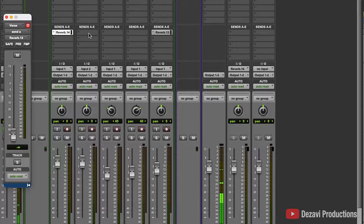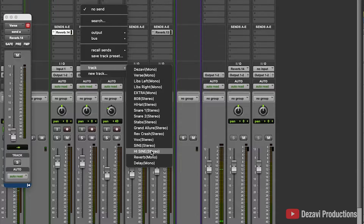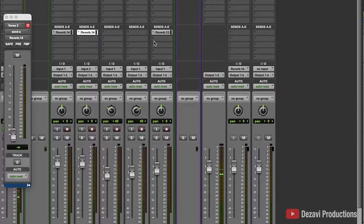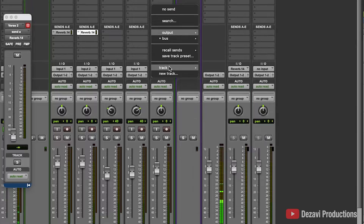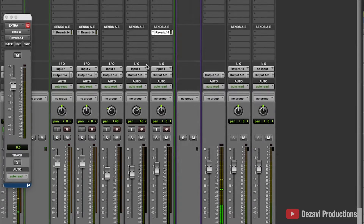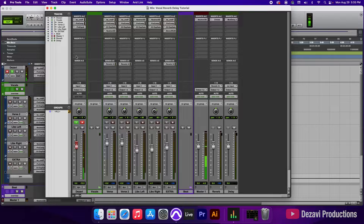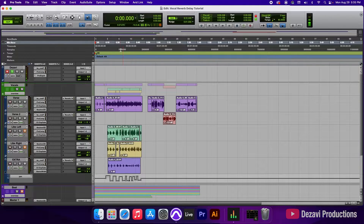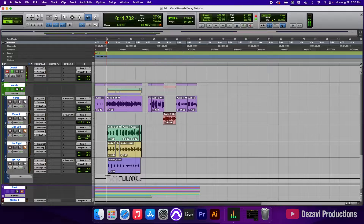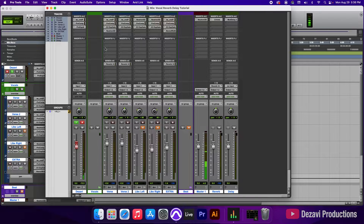We're going to go to verse two, go to Track, go to reverb — and it's already there. So we'll first add the reverb to all tracks and add the delay after. I'm going to mute the libs left, libs right, and mute the beat as well so we can listen to just the vocal. As we're listening, we're going to pull up the fader to hear how much reverb is being applied.